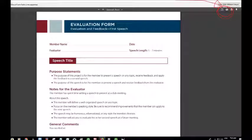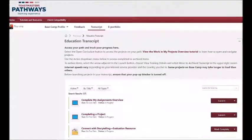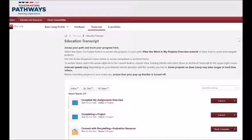Now that you've maximized it, all you do is click on the Print button and you've printed out your evaluation form. When you close that off, it'll take you to your educational transcript and you can start working away from there.